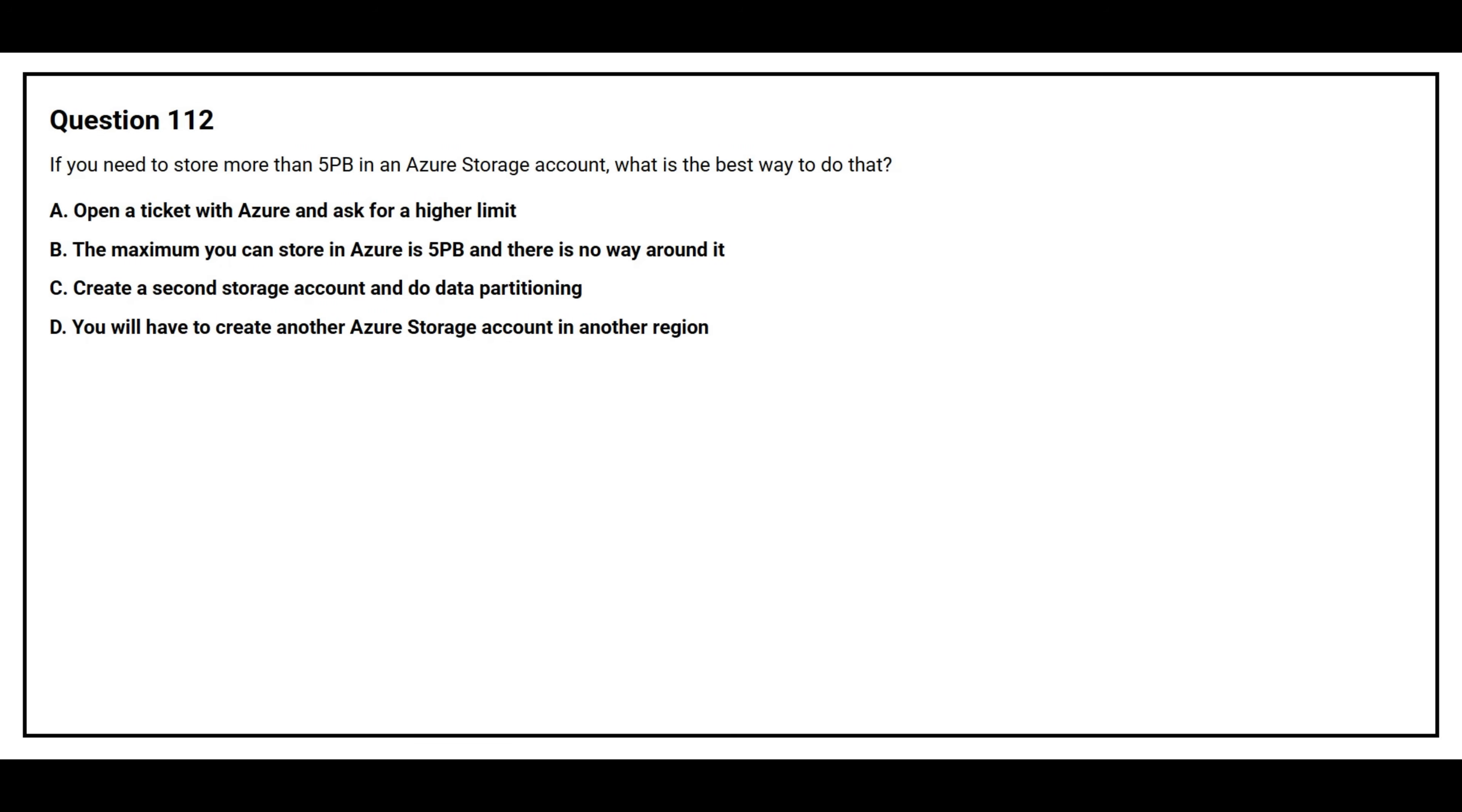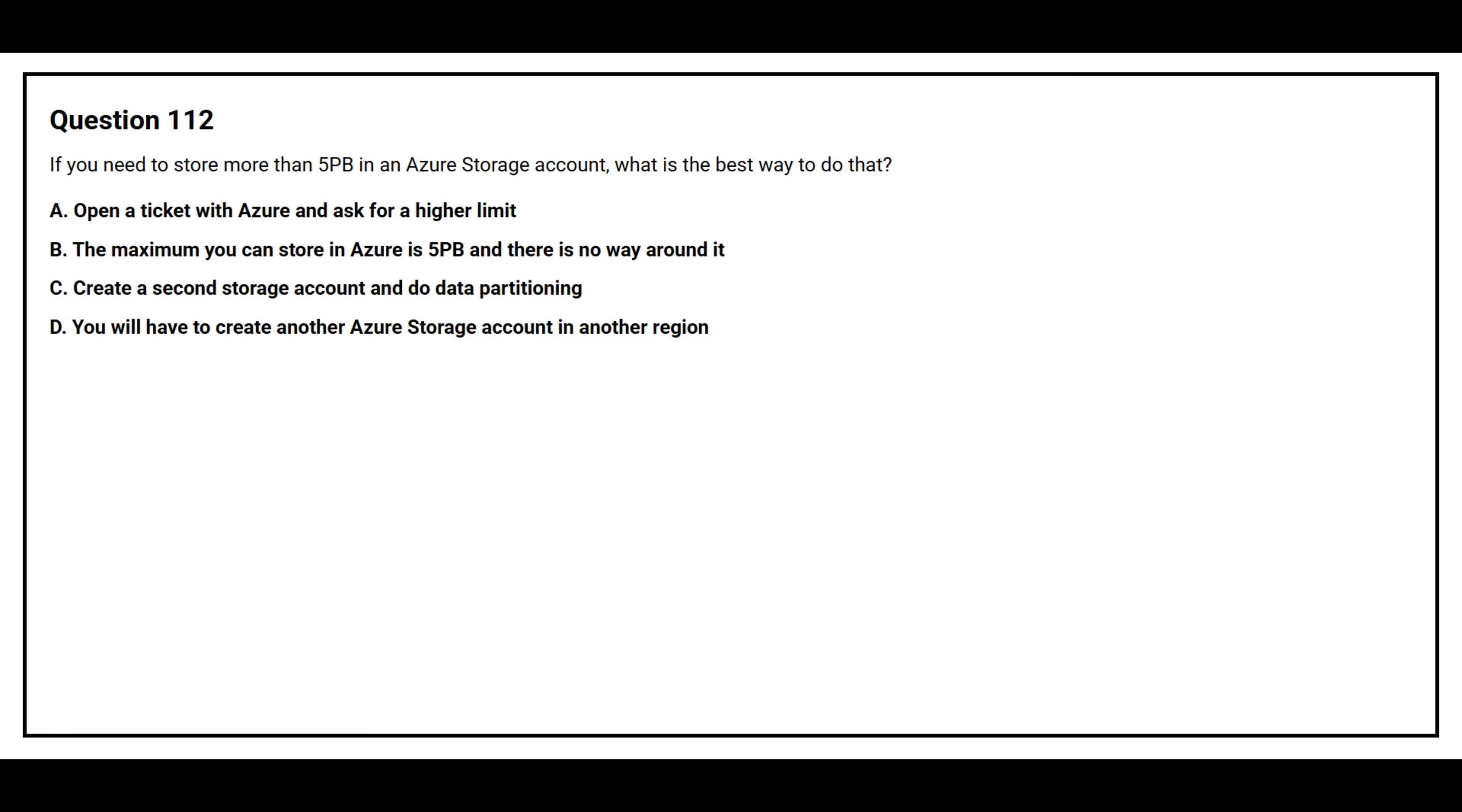Question number 112. If you need to store more than 5 PB in an Azure storage account, what is the best way to do that? Option A: Open a ticket with Azure and ask for a higher limit. Option B: The maximum you can store in Azure is 5 PB and there is no way around it. Option C: Create a second storage account and do data partitioning.